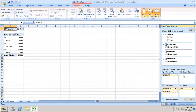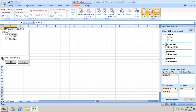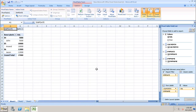It will be added to the Report Filter area, and we can choose the value from there in the pivot table. We have different dates available. If we want to select one at a time we can select one, and if we want to choose multiple items we can select them using the checkboxes.